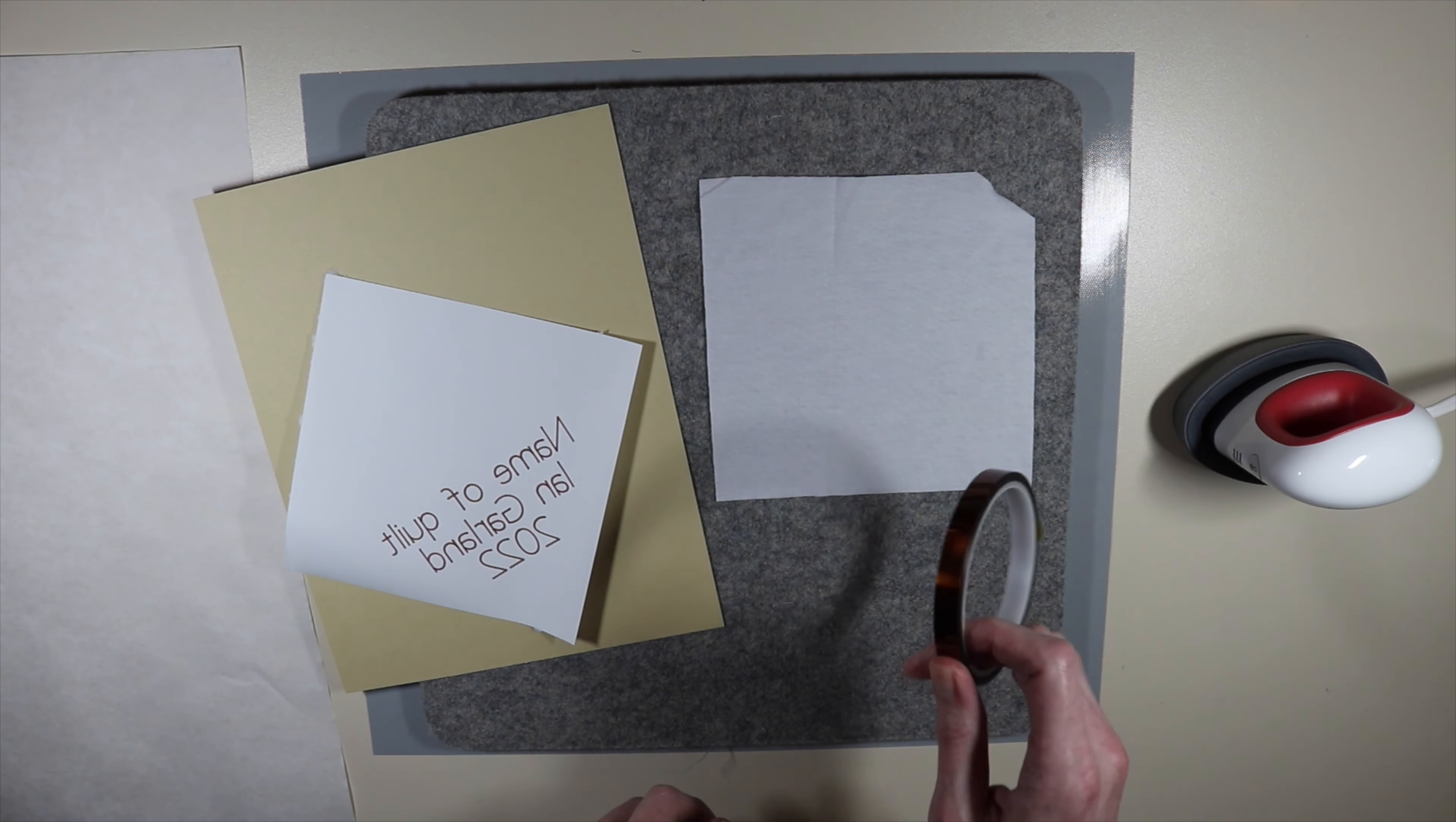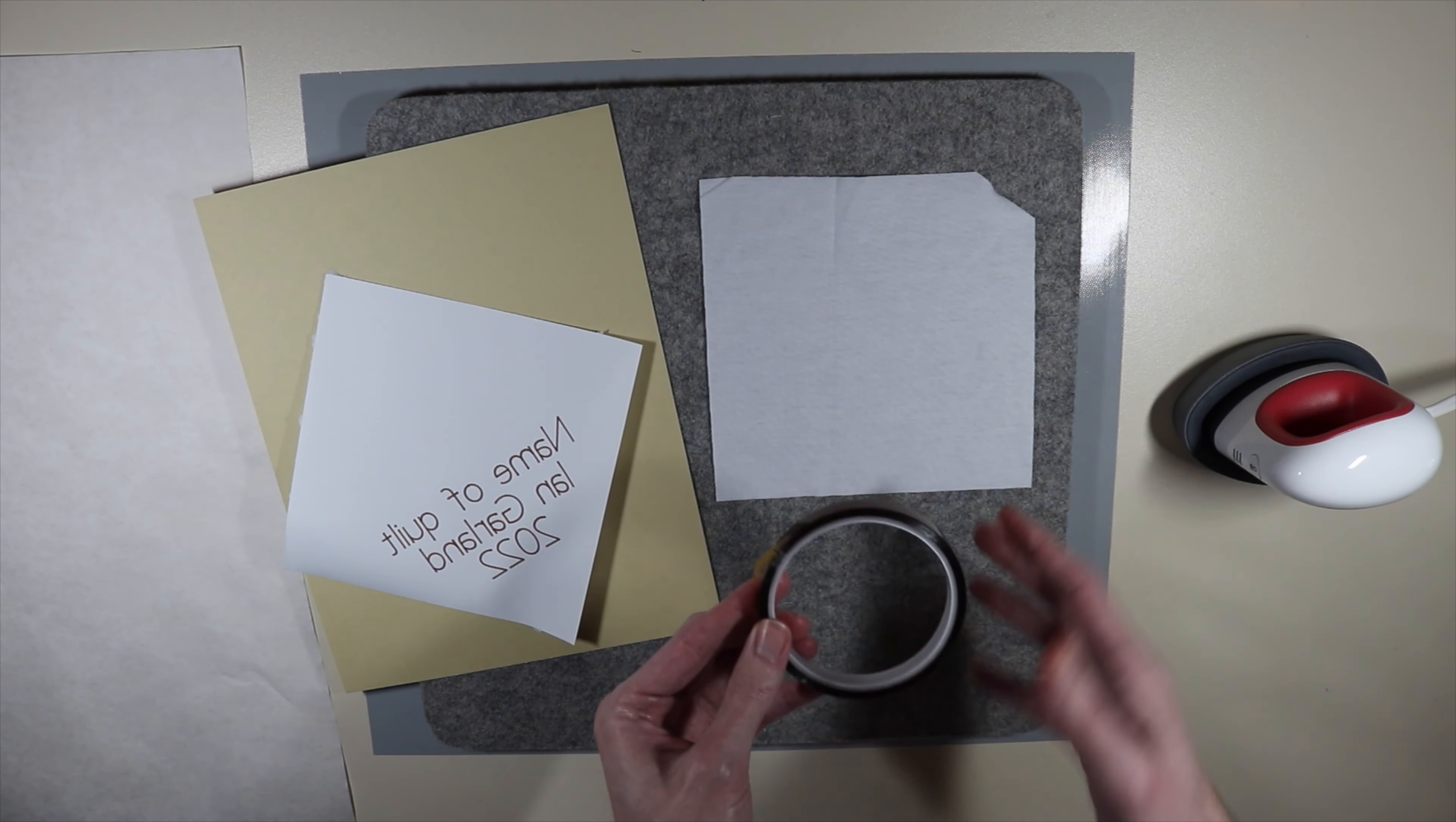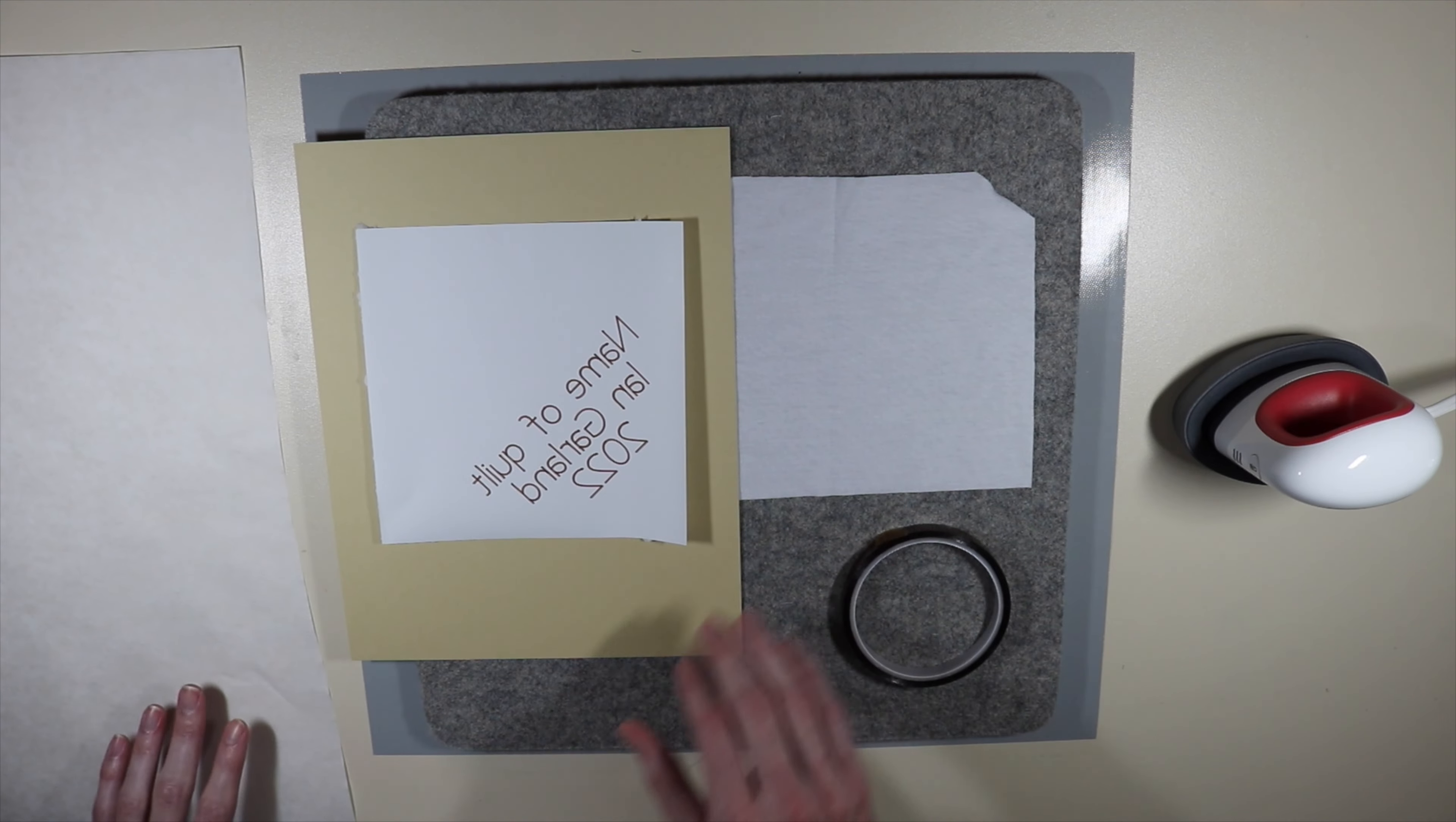I'm also going to be using some heat tape. This tape is the only tape that you can use with heat. If you go on to Amazon, you can find lots of different types of heat tape available. You're just going to want to make sure to use a heat press or heat resistant tape of some kind in order to tape down your piece of paper.